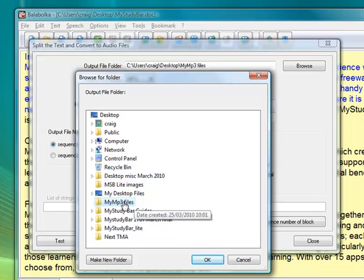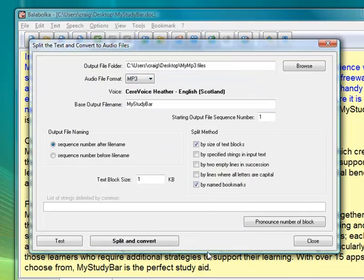What we can do is export it to various options. First of all I'll just save my file — so I've got a file there with my MP3s in it.